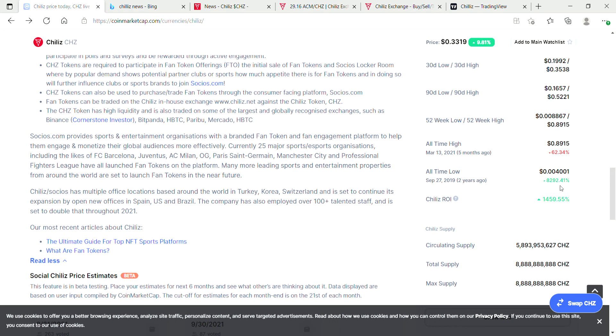The all-time low was actually two years ago. Can you believe that Chiliz has actually been around for two years, guys? Doesn't time just fly when you're having fun in crypto?